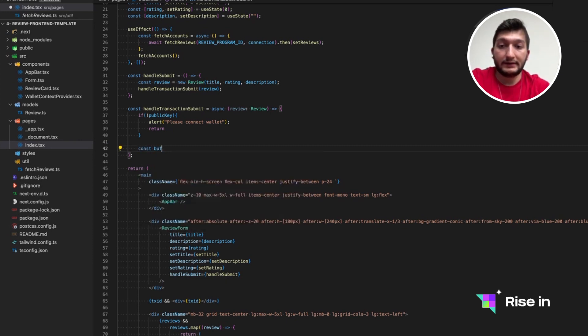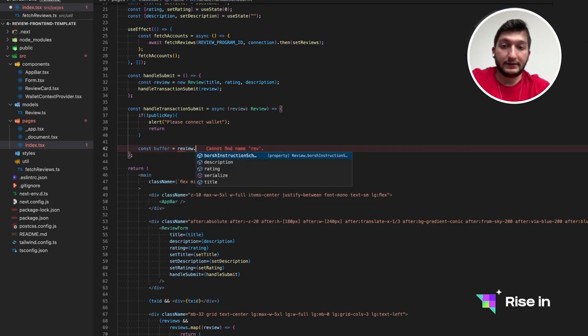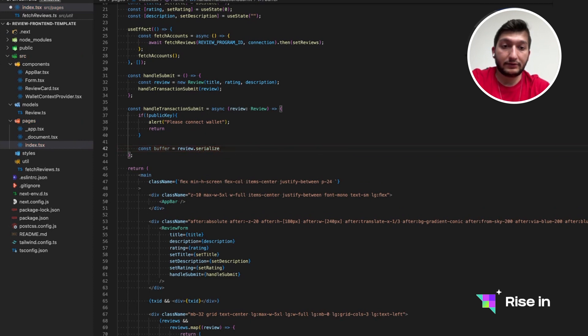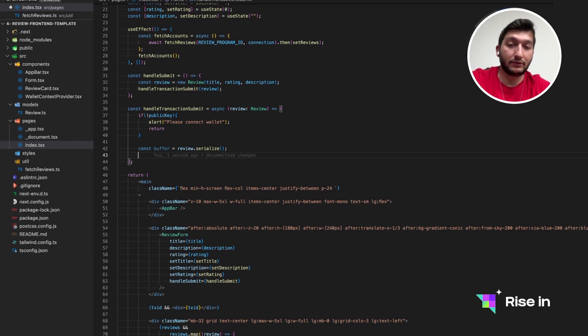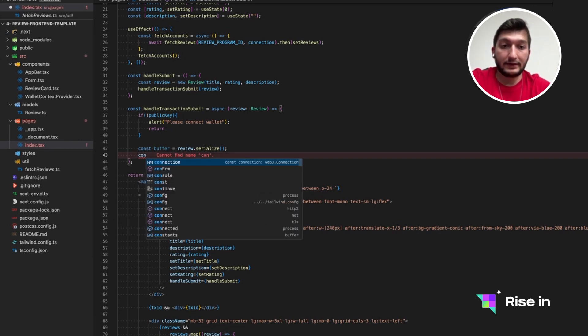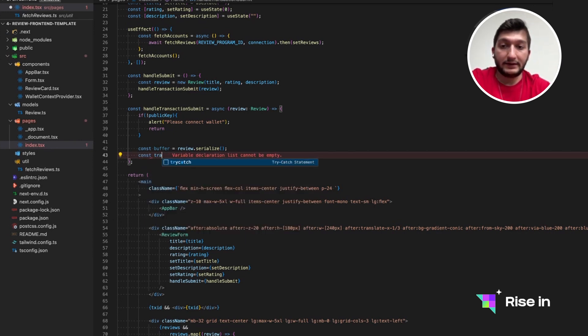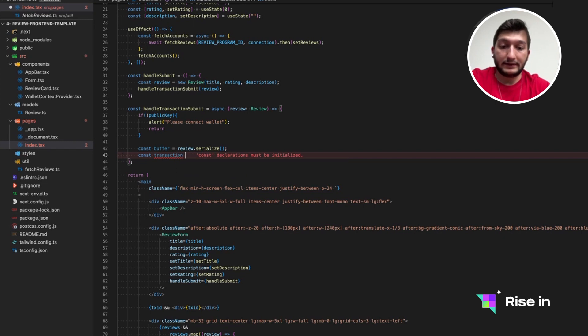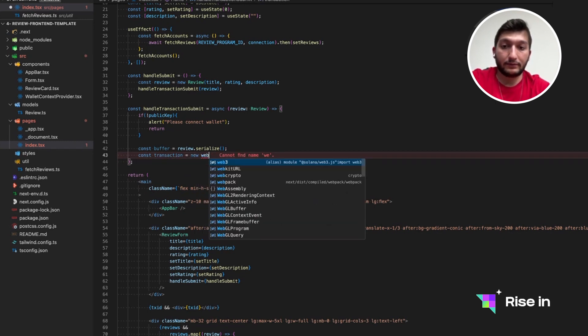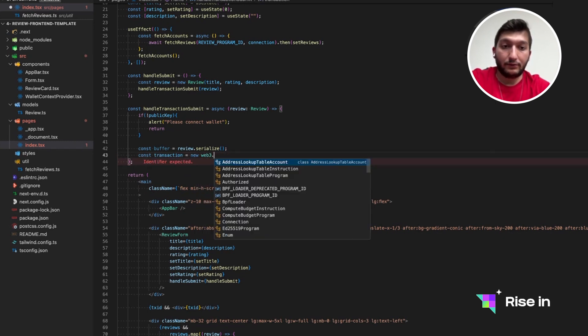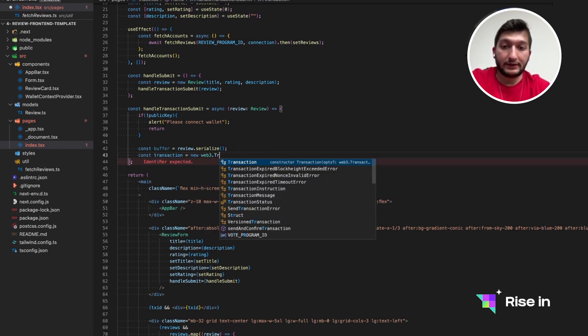But in case there is, we can just create a buffer from review.serialize. So it's going to, as I said, make the data we have into a blockchain storable mode. So it's going to serialize it. We are going to create a transaction from it. Create an empty transaction. Then we are going to fill in the details.